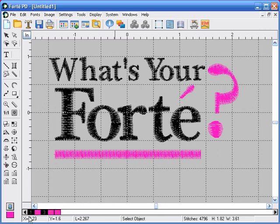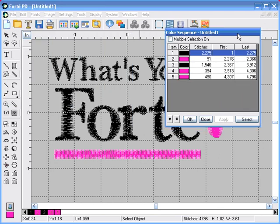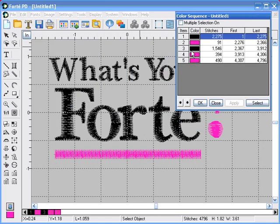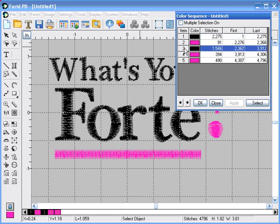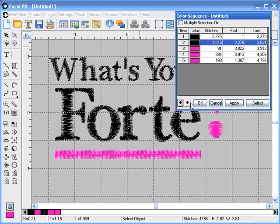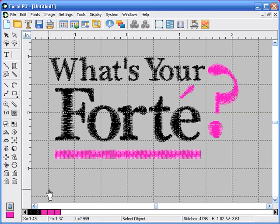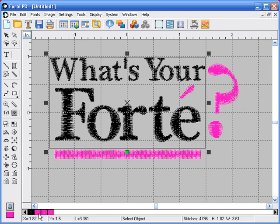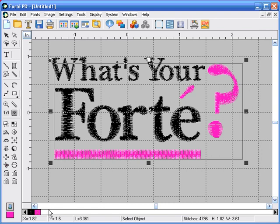Looking at the color sequence bar, you'll see five color changes. We need to combine this down to just two. Click on the color sequence icon and the color sequence window will open up. We're going to click on item number three and move it to just underneath item number one in the number two slot. Click OK. Now we have them grouped together but still five color changes. If we hold the ALT key on the keyboard and click on the first color, it'll combine it to one. Click on the second color to combine the pinks. And now we're down to just two color changes.